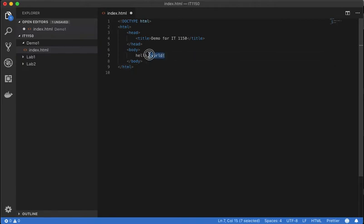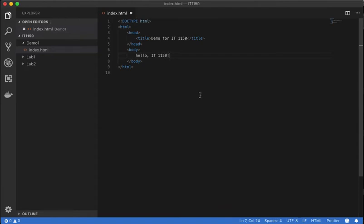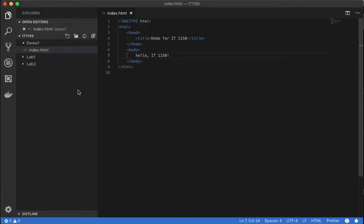So if I change this to hello IT 1150 and save it, I'm going to use the shortcut command S, and Windows you'd use control S, and then I'm going to toggle over to the web page and refresh it, and you see that it updates. I don't need to close the web page and open it up again. You just need to go back to the web page and refresh it and then you're good to go.